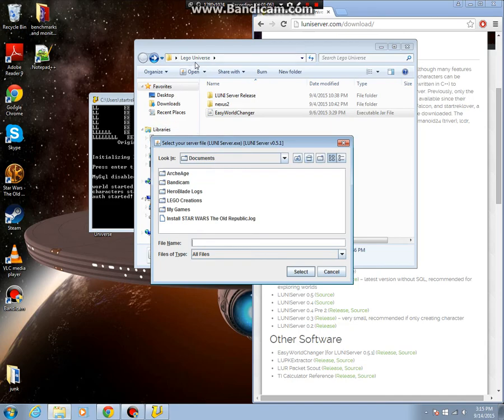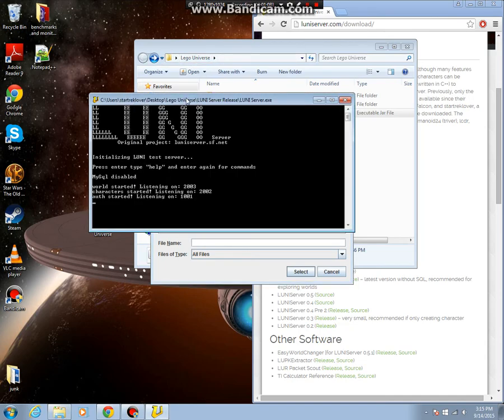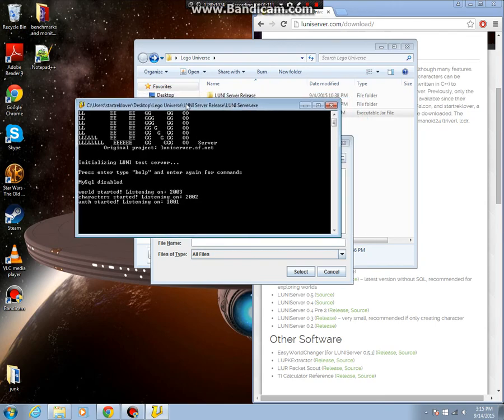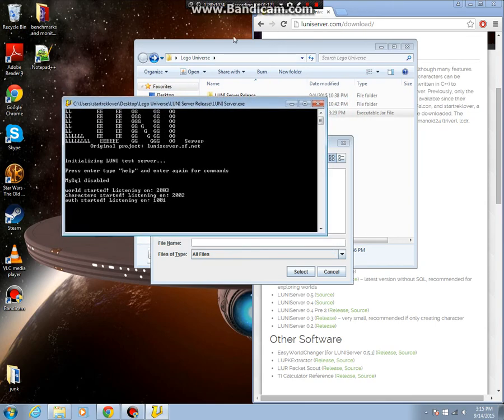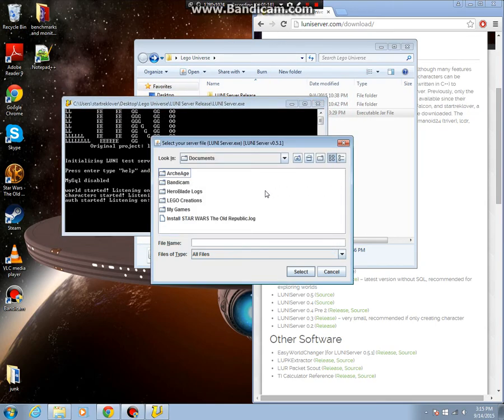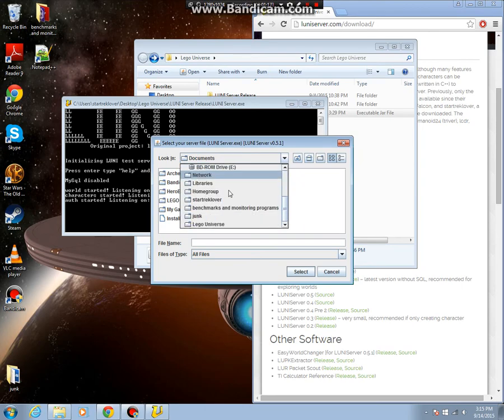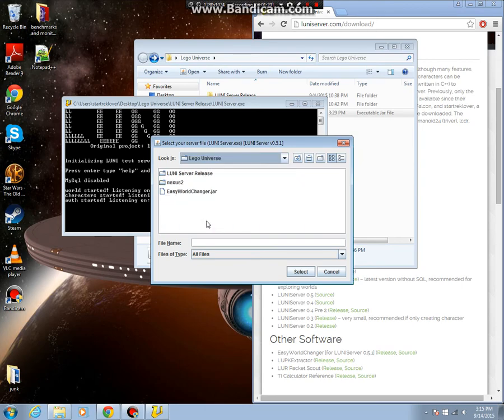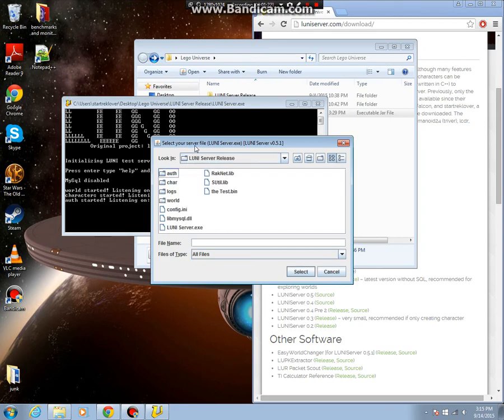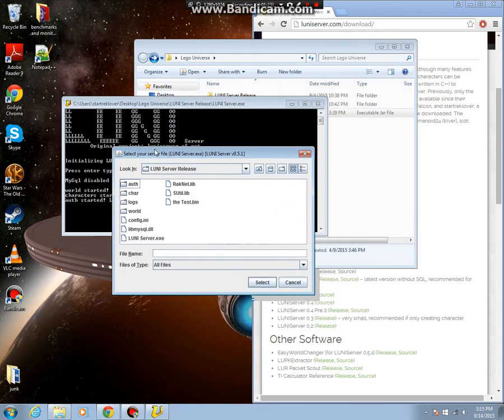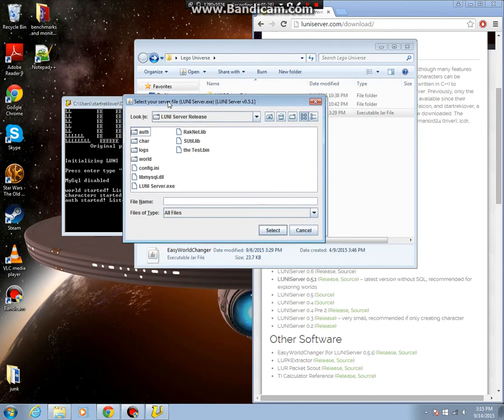And now you've got to find the .exe file. So start roaming through here. If it's on the desktop, then it'll be right at the bottom or somewhere near the bottom, like the universe. Then you go to loonieserver release in the little Java window. Find loonieserver.exe, it should be right here.